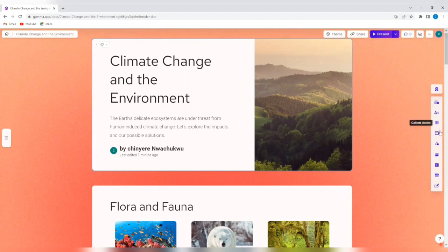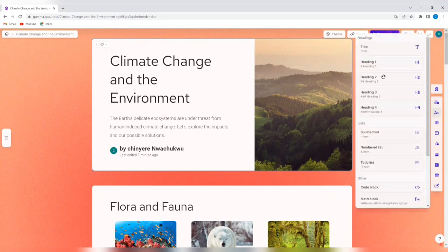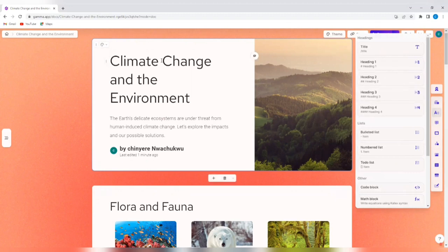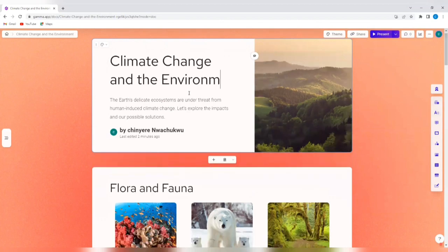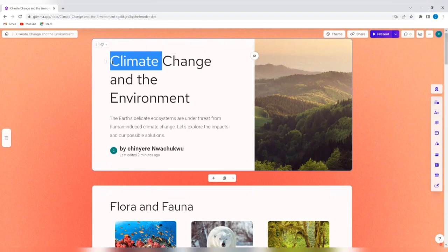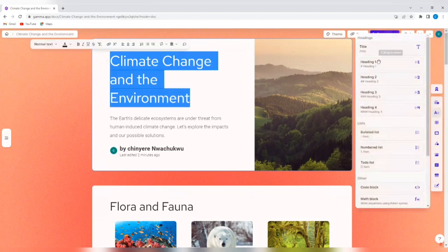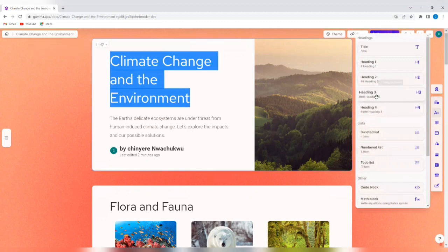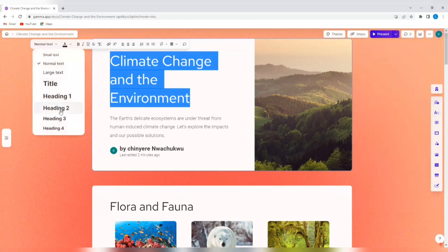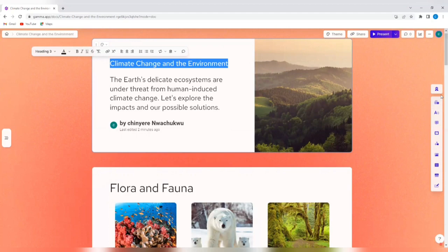So this is the editing menu where I can edit this presentation. So I can add a new card if I wanted to. I can switch the text. So if I tap on text formatting, I can decide to select something different here. I can edit the text. So let's say I'm not okay with climate change and environment. I can just edit it like I would normally edit any document. So if I want to make this a heading, probably a heading three, just select it and then go to the editing bar here and just select probably heading three. So that has changed.